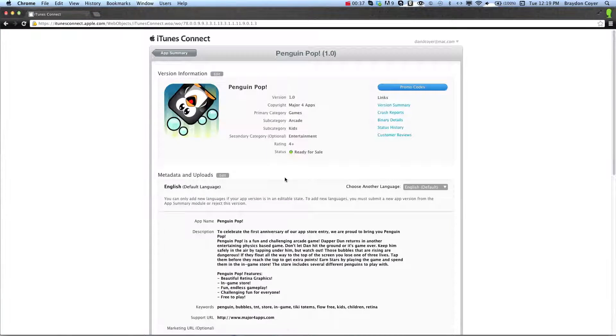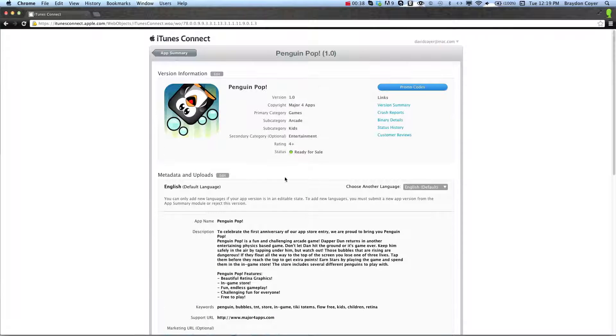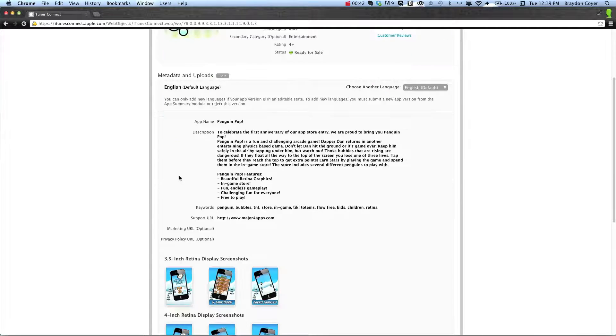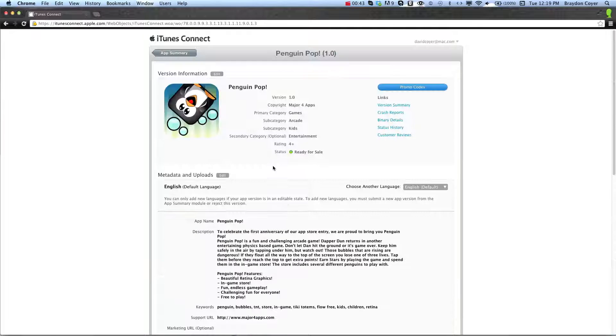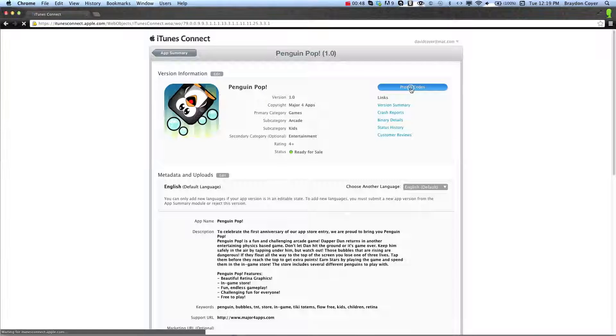This is just the page where it shows you, and you can edit what's going to show up on the App Store. On the top right, you'll see a button that says Promo Codes. Go ahead and click that.